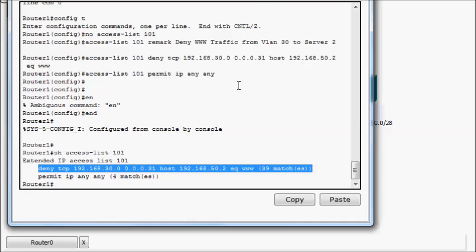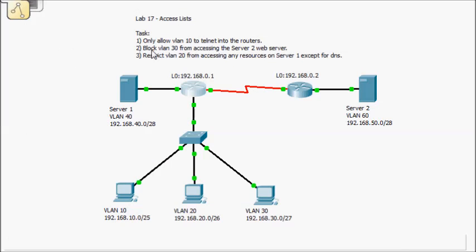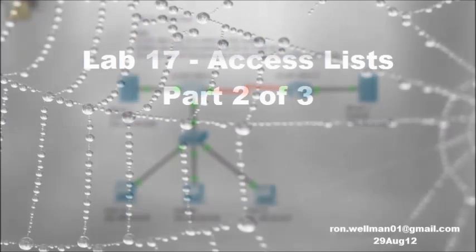Just had a typo the first time around. Happens when you talk and type at the same time. All right. So that's task two complete now with an extended access list. So next we'll do task three.